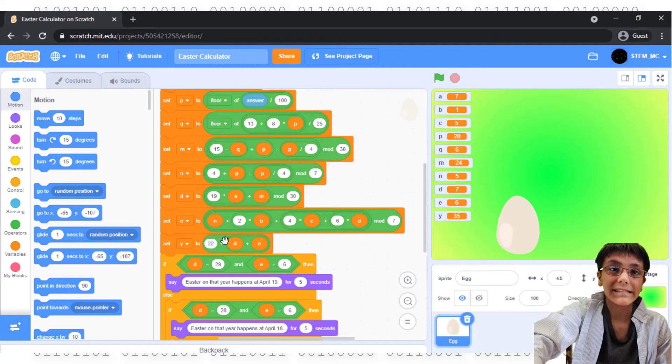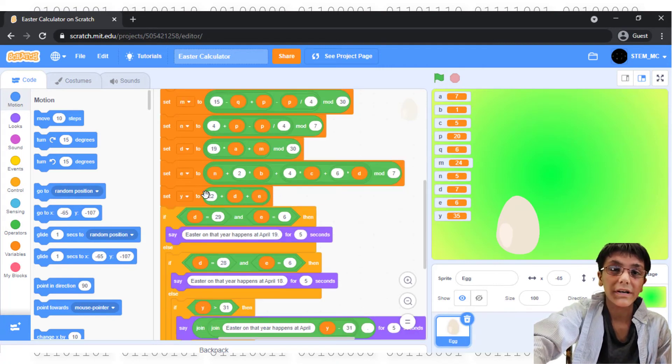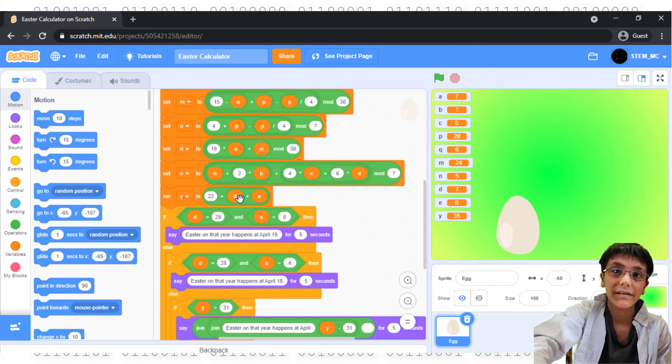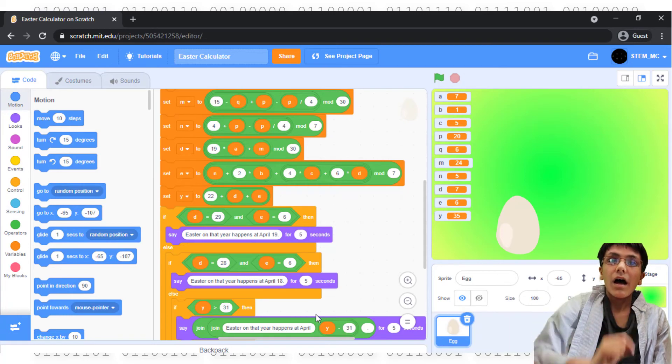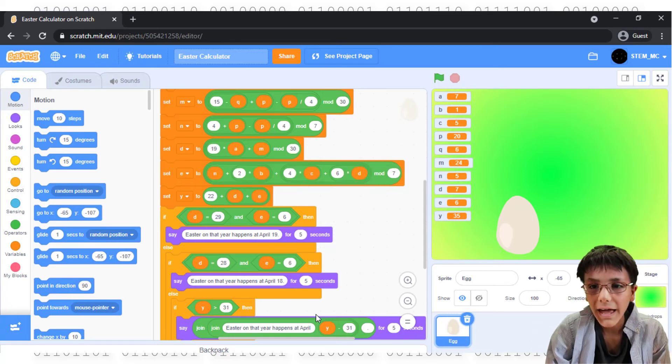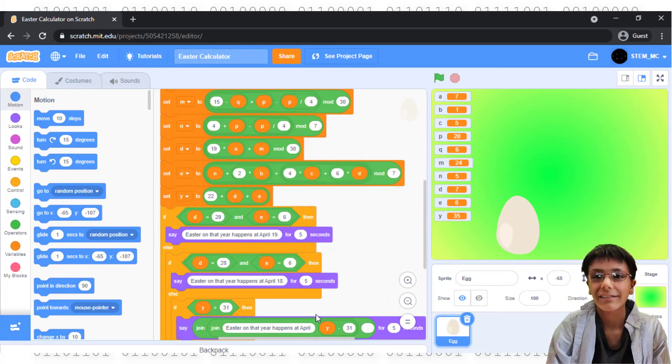And then, finally, set Y to 22 plus D plus E. Whew! That was a lot.